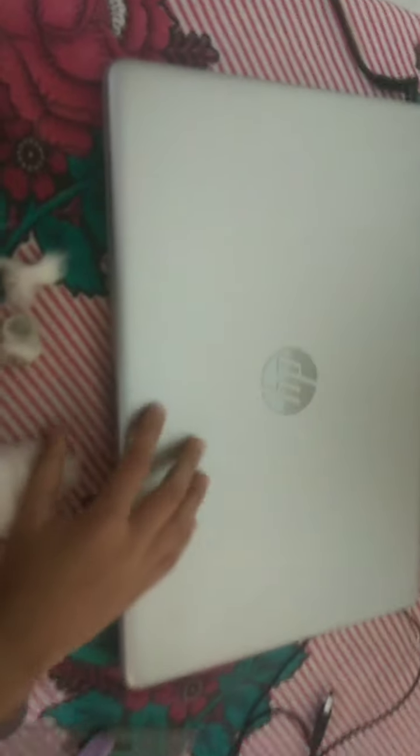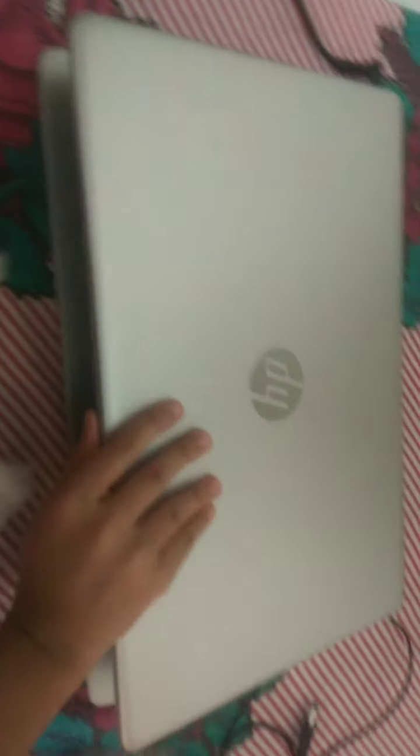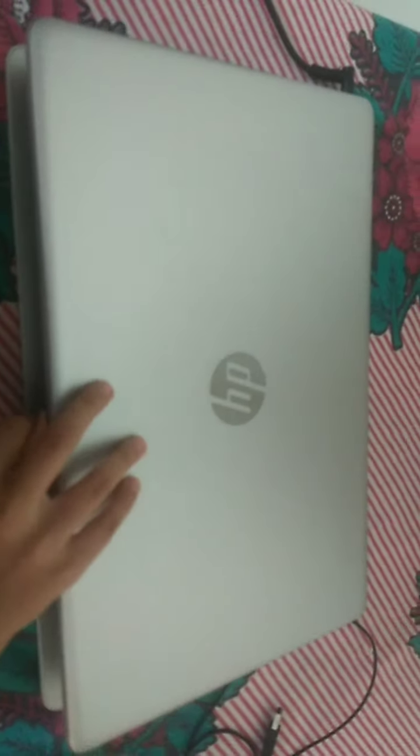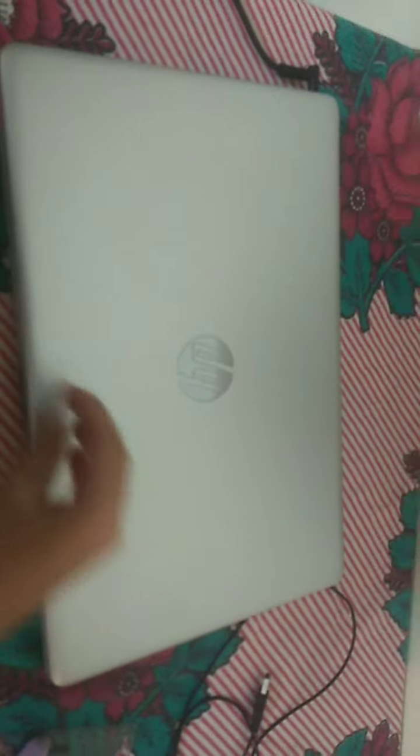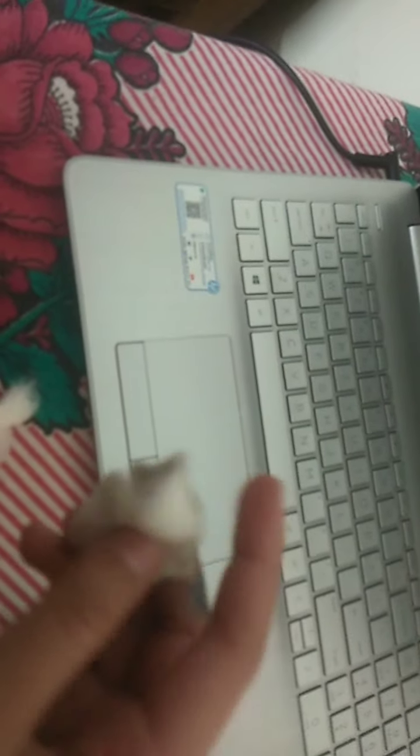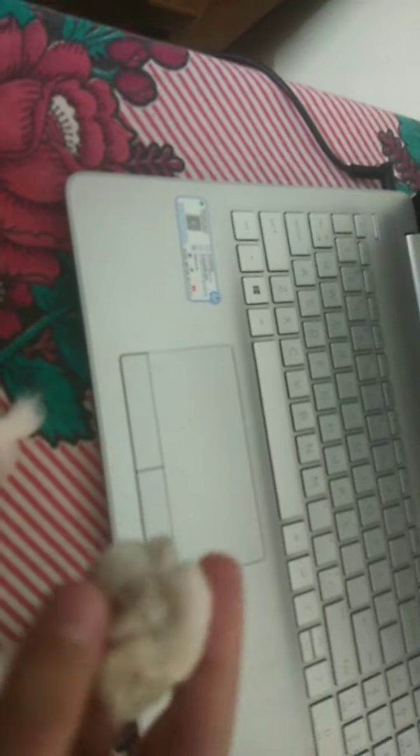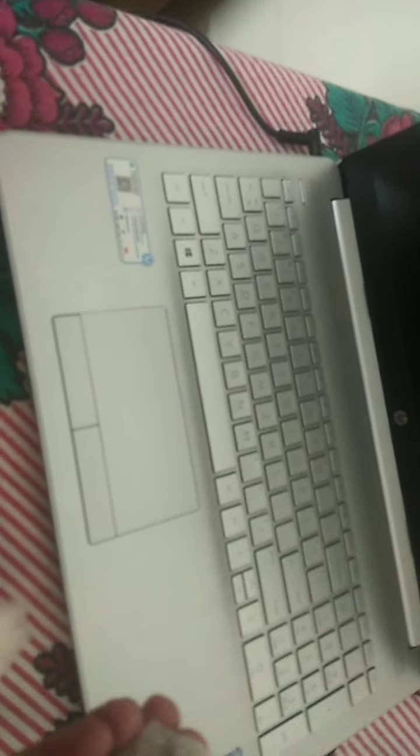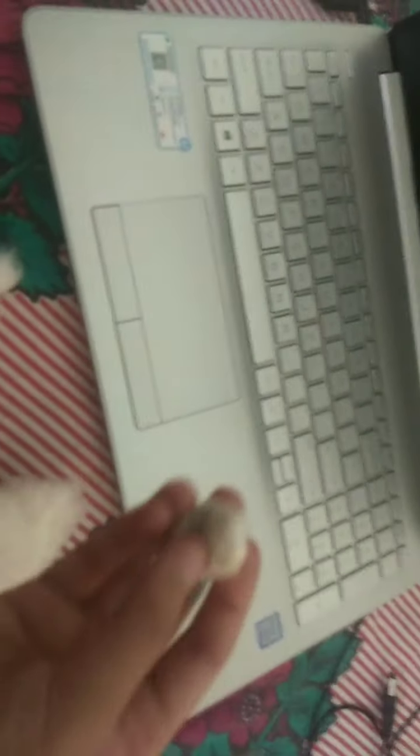Now we are going to take one more cotton. We will open the laptop in this way. It is dirty. Now, you will take in the cotton the little sanitizer. And it should not be very wet, then you can clean it.